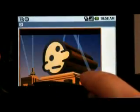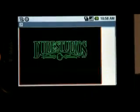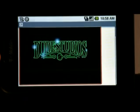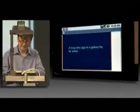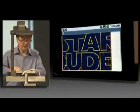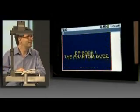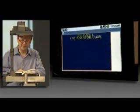I can scroll around there — there's some content. I can play the content, and it should start. And it's working — Dude Studios is playing.